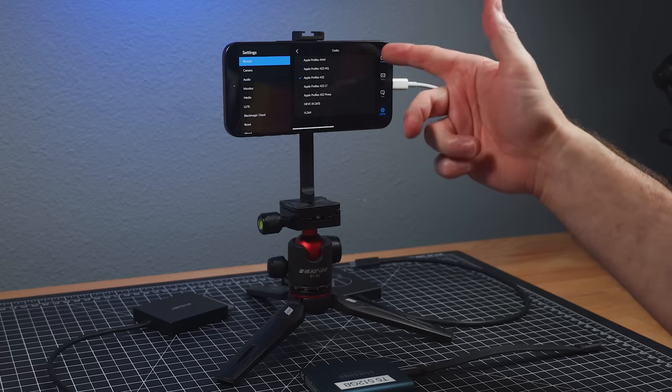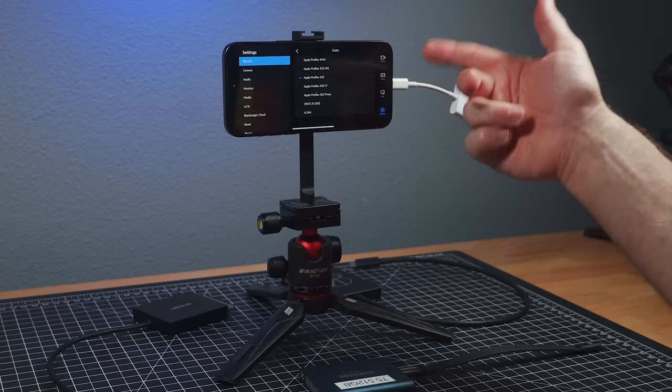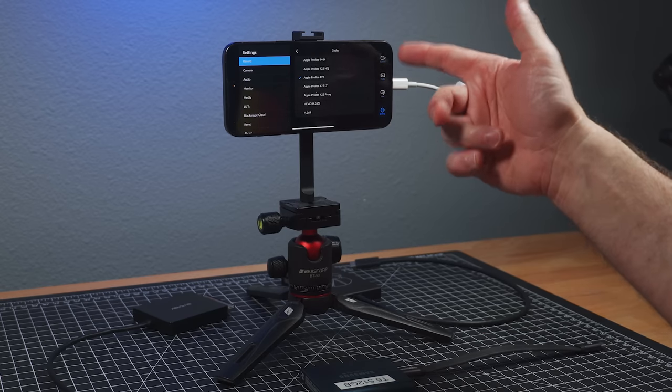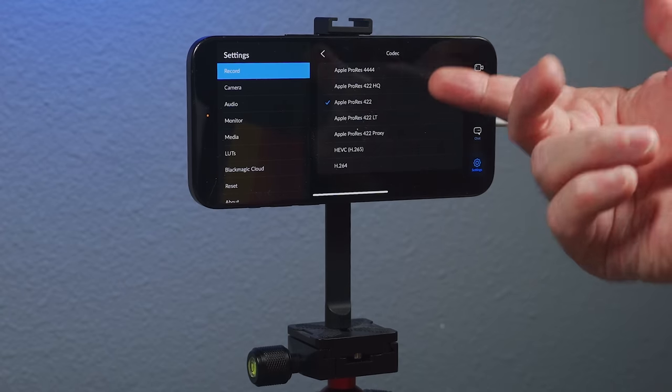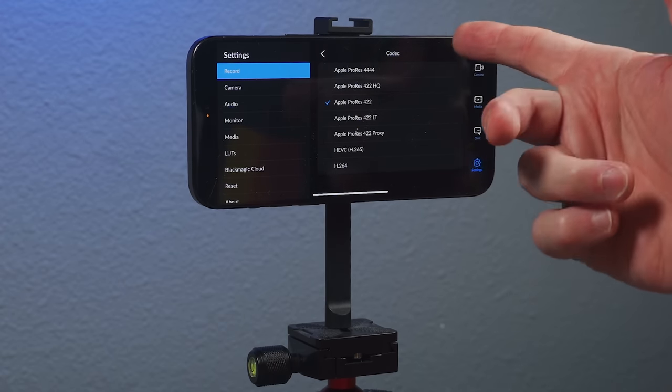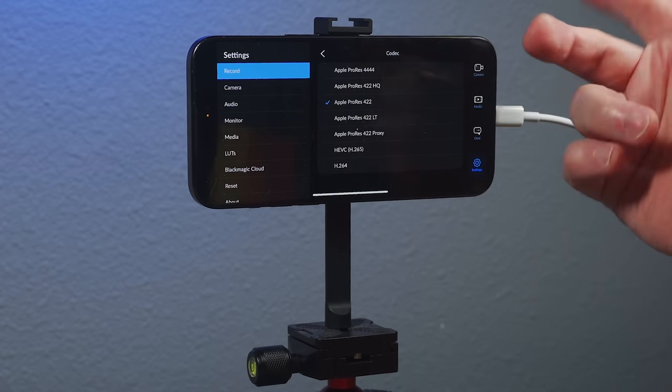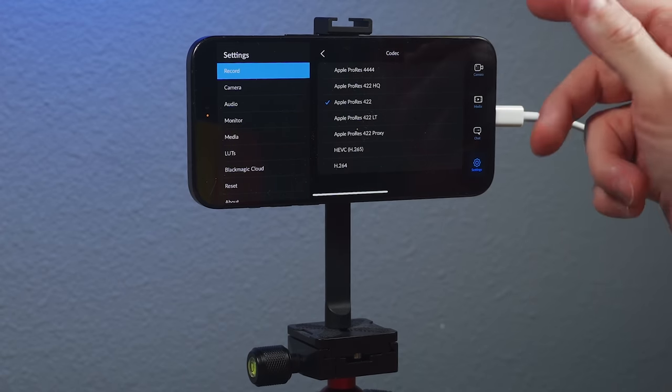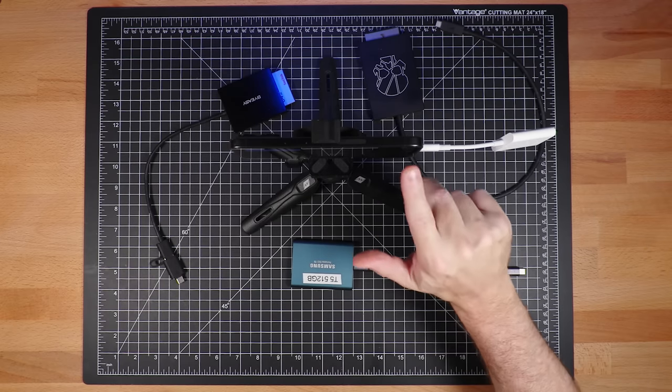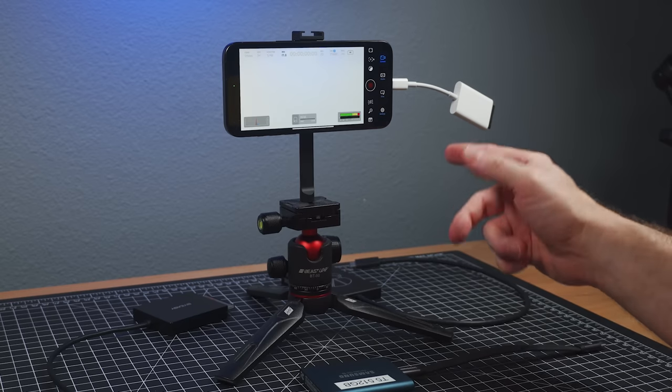For everyday kind of stuff, ProRes 422 or LT is fine, even proxy can be good. I've done that quite a bit. But if I'm shooting Log, I want to shoot 422 or more. And if you're doing visual effects or heavy color grading, HQ and 4444 is great, Quad 4. But it just depends on what you're doing and how much media you have. And in this situation, again, I've got 35 minutes going out to 128 gigabyte card.